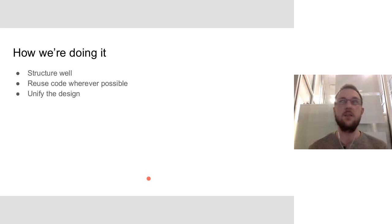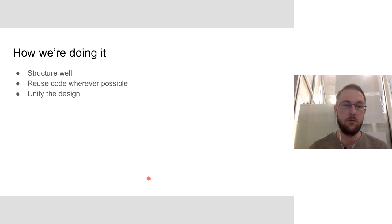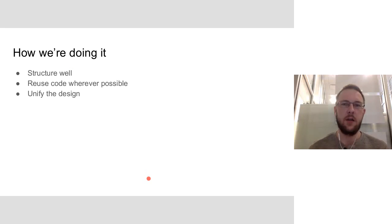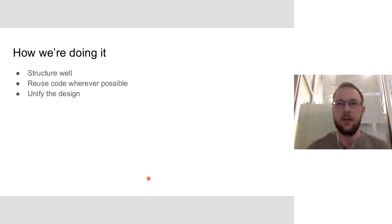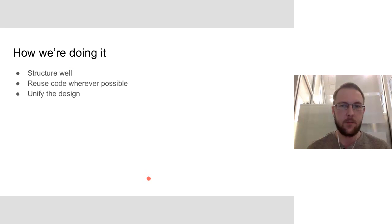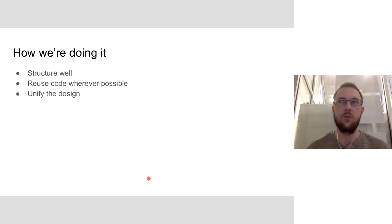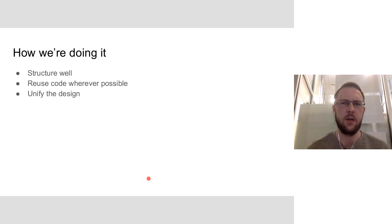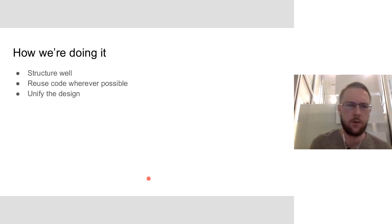And with this client, it's given us a unique opportunity to basically start from scratch. The current client, the current Flash client, web client, it's got a lot of history and this mobile client has allowed us to sort of start fresh and refactor everything and make it a little more streamlined and easy to work with.